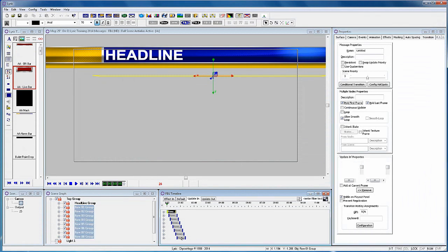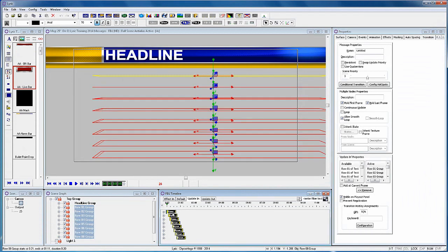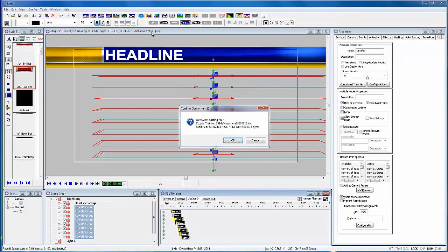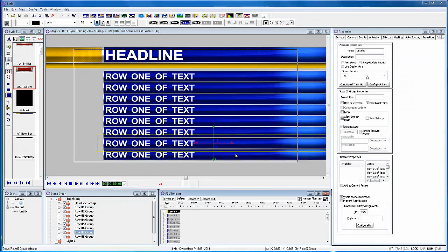Now select the update in and move all the objects down so they come on a little after the first scene fades off. And we're going to record that scene to 25.